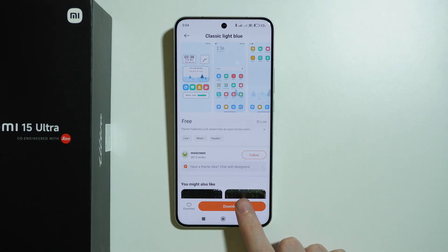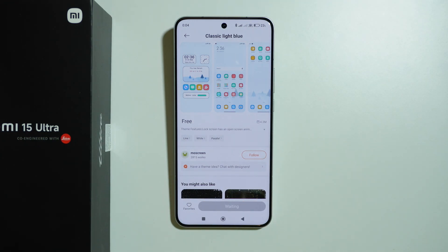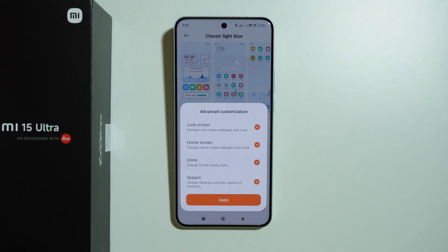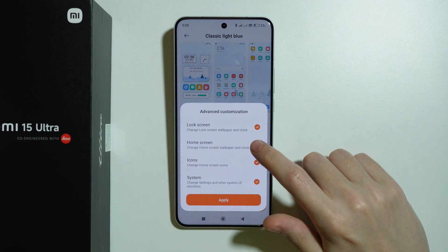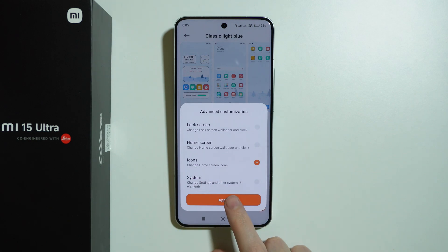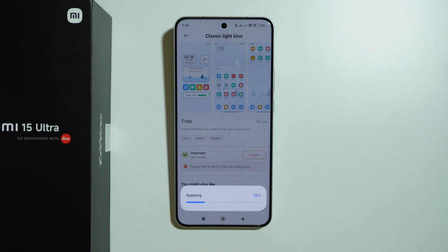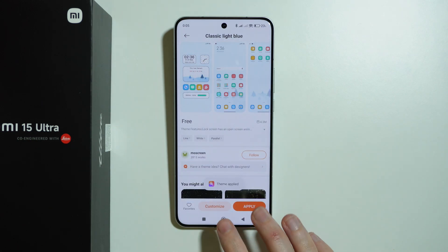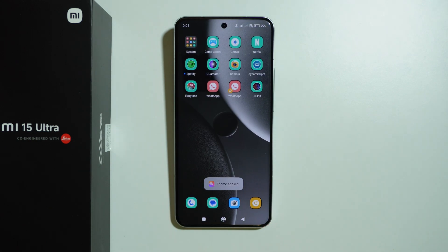If you like the icons this theme provides, press Download at the bottom of the screen. Since we only want to change icons, press Customize and uncheck everything except for Icons, then press Apply.